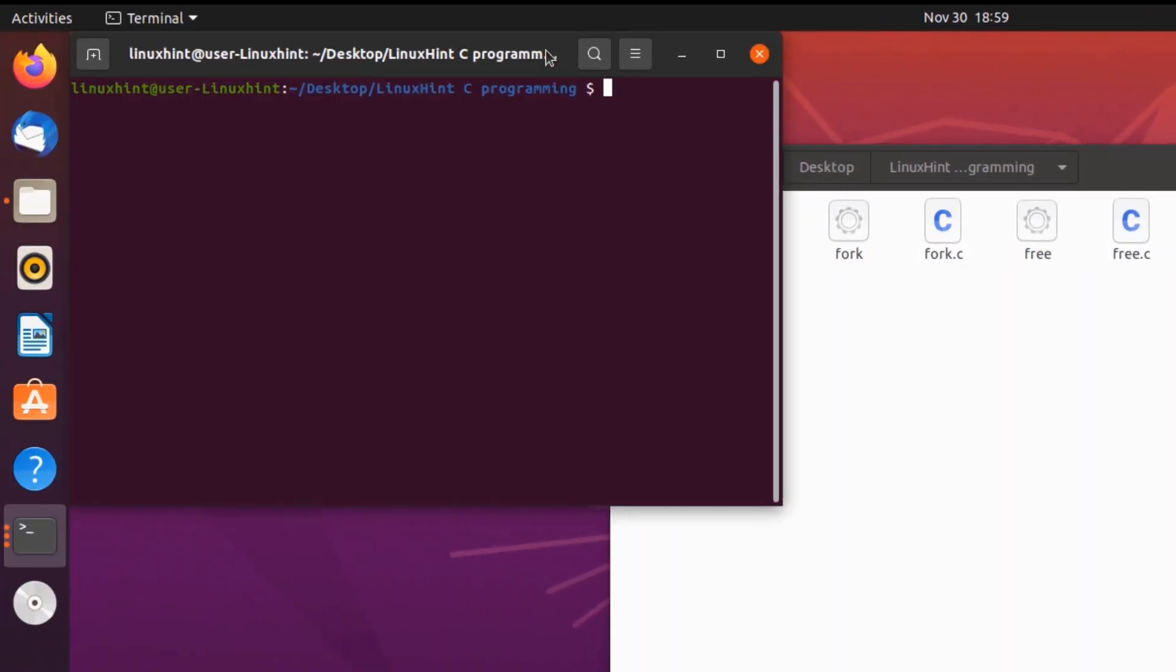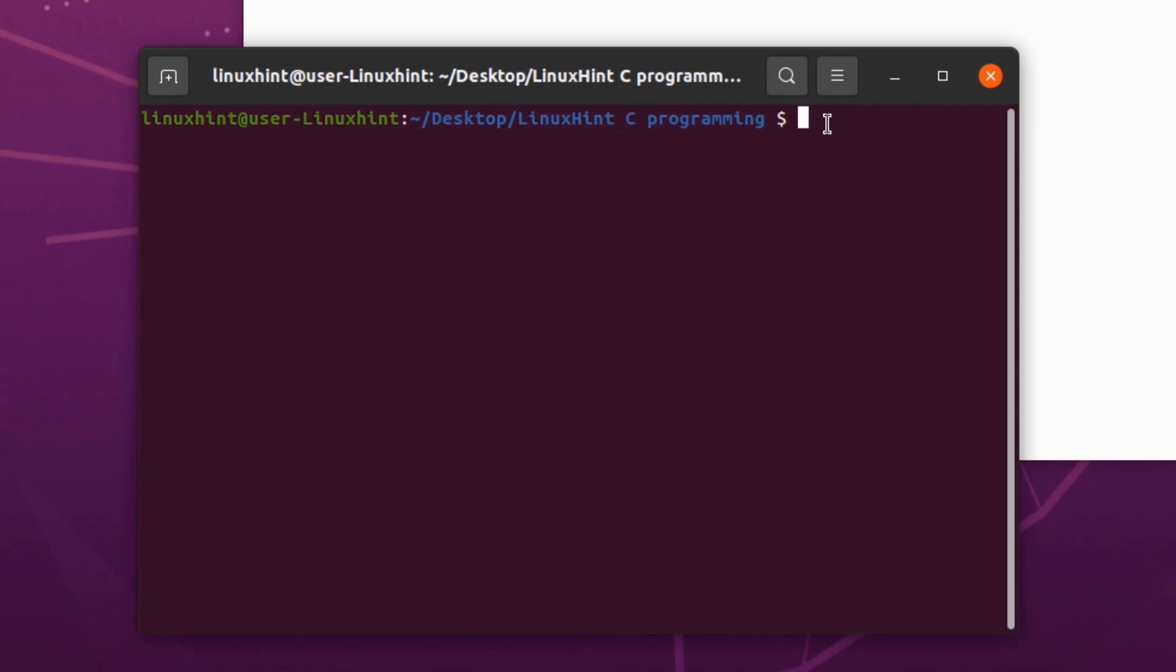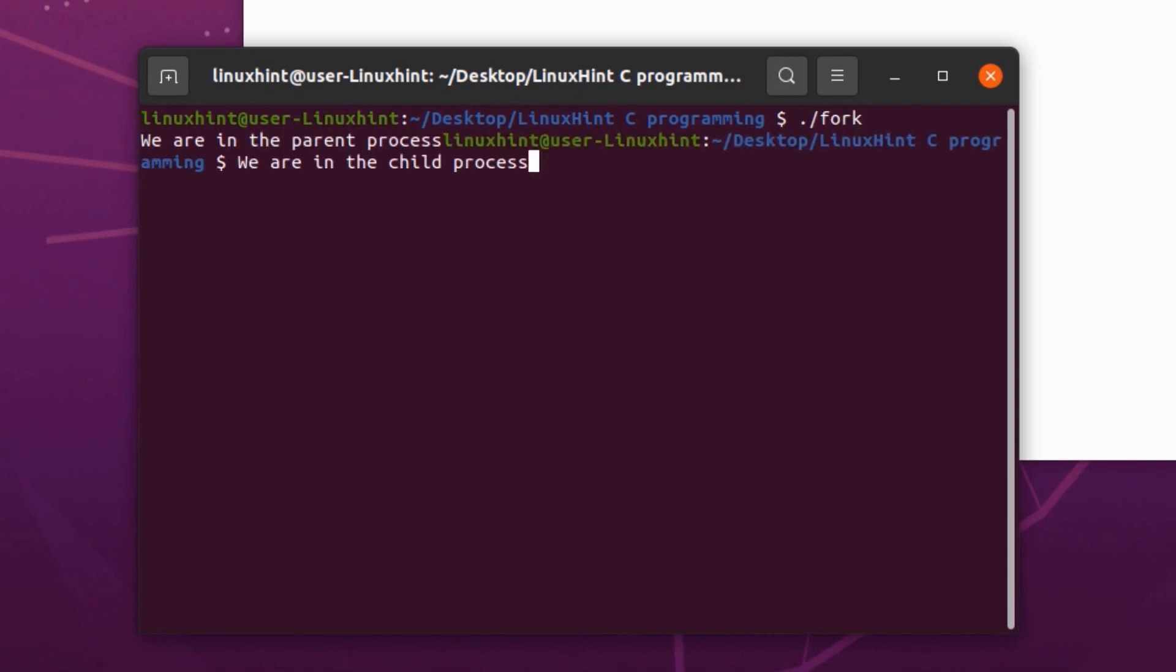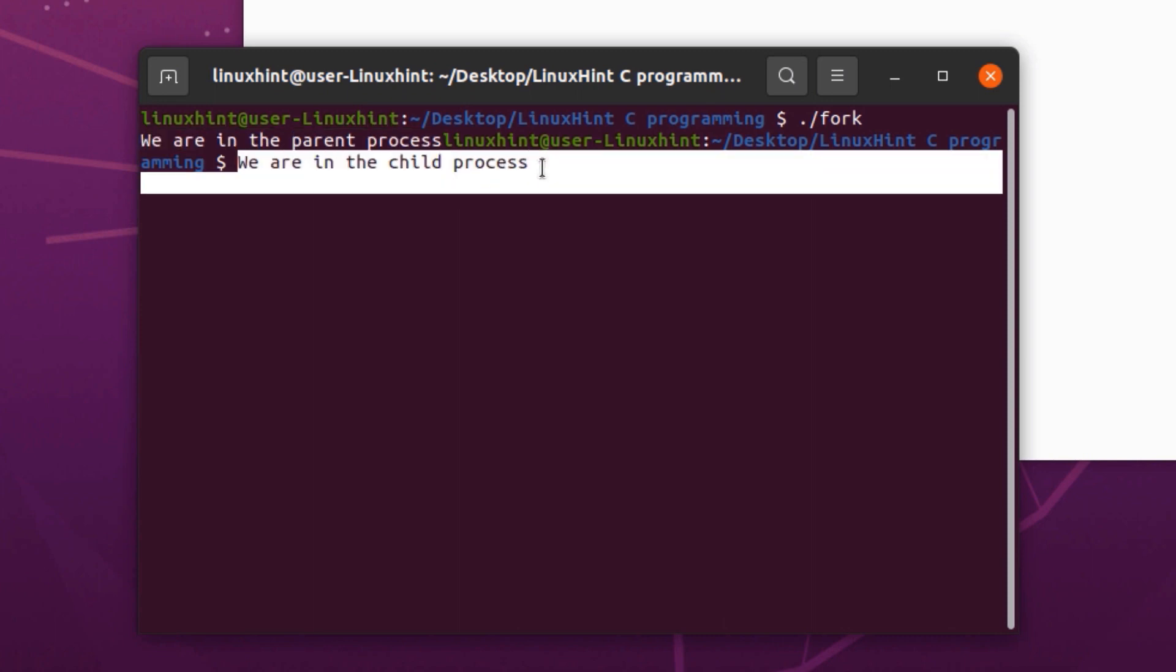I'm going to open up a terminal and execute this program by typing in dot slash fork. And there you go, we have two outputs on our screen. One is when we were in the parent process, and the other one is when we are in the child process.